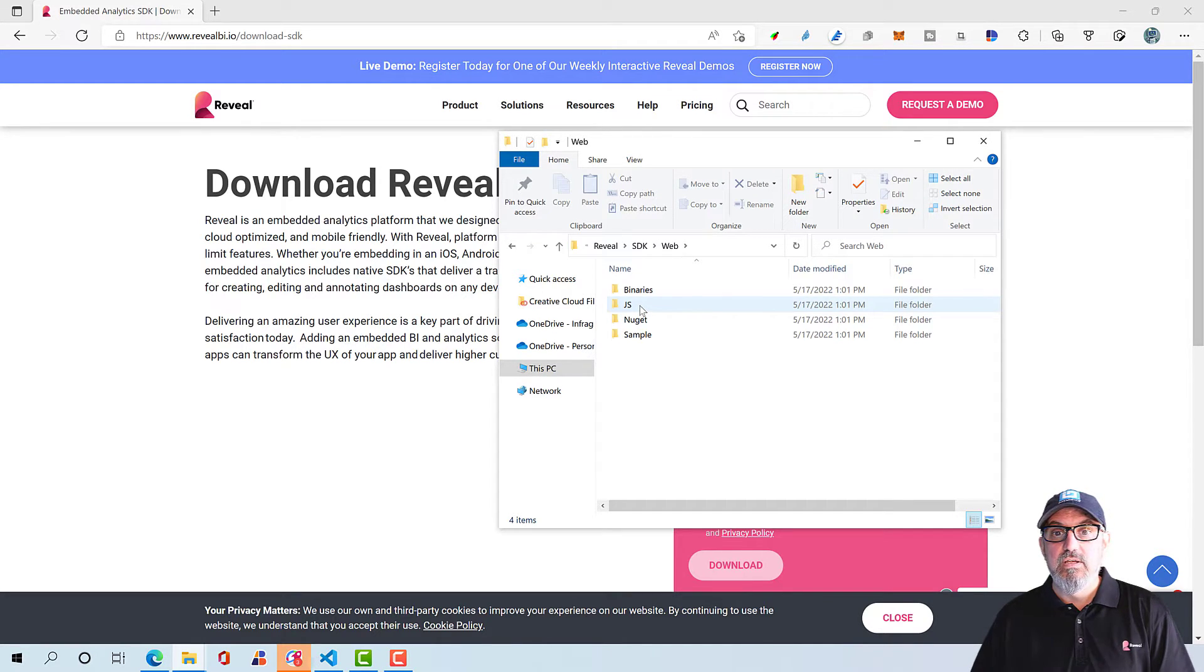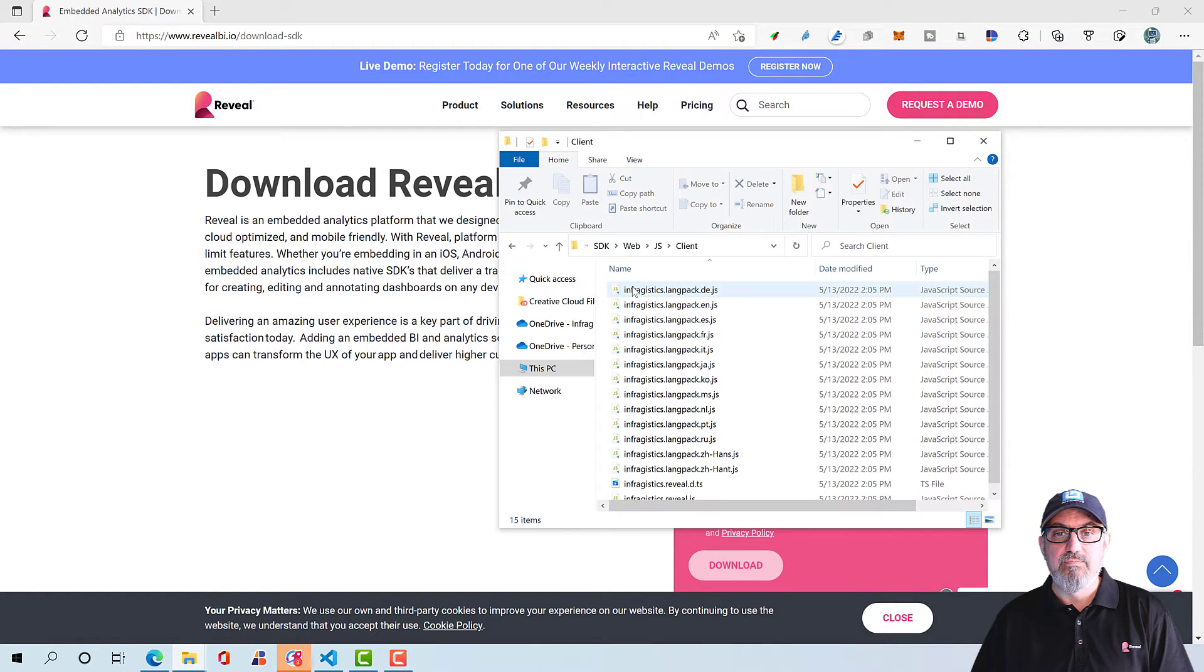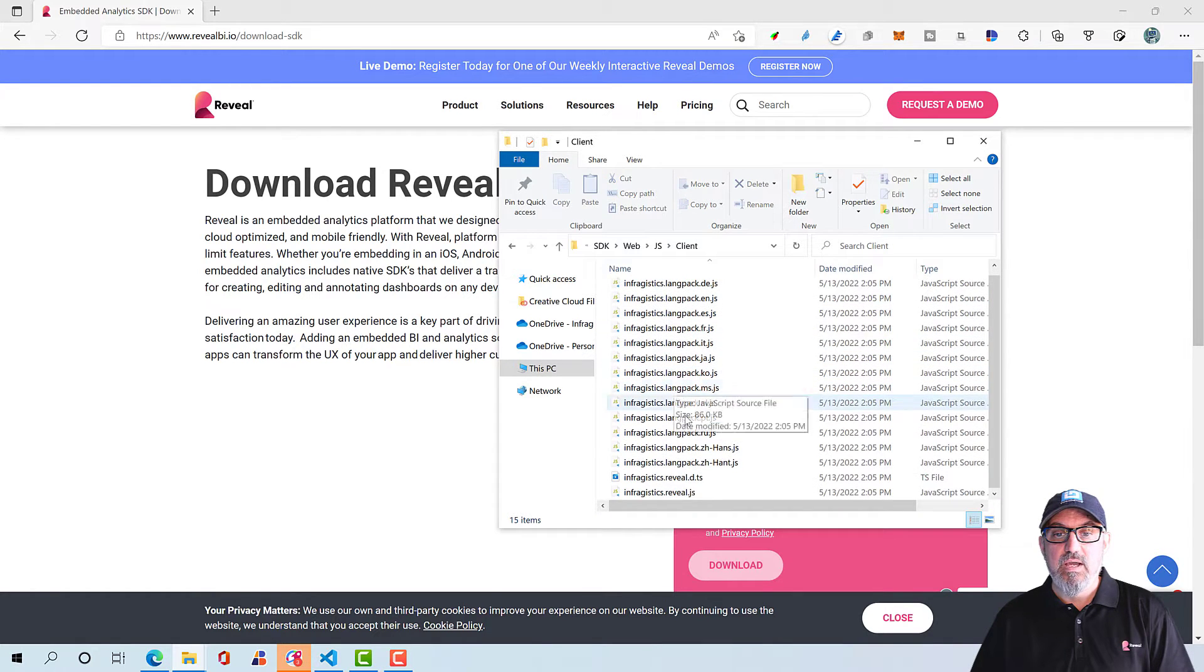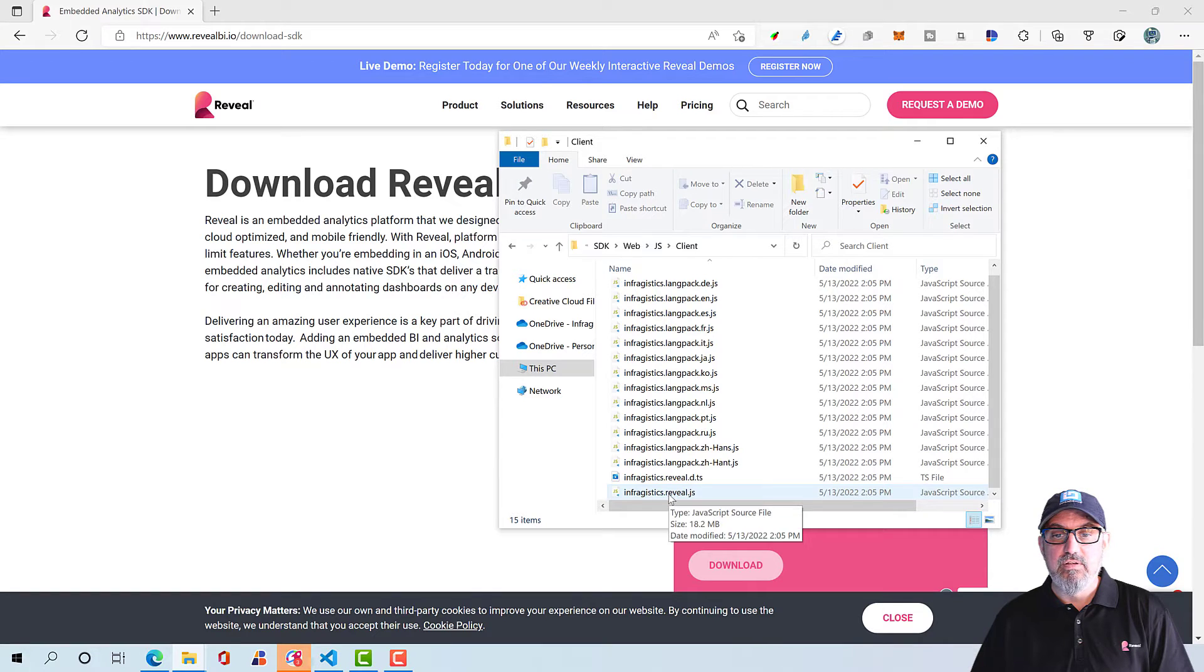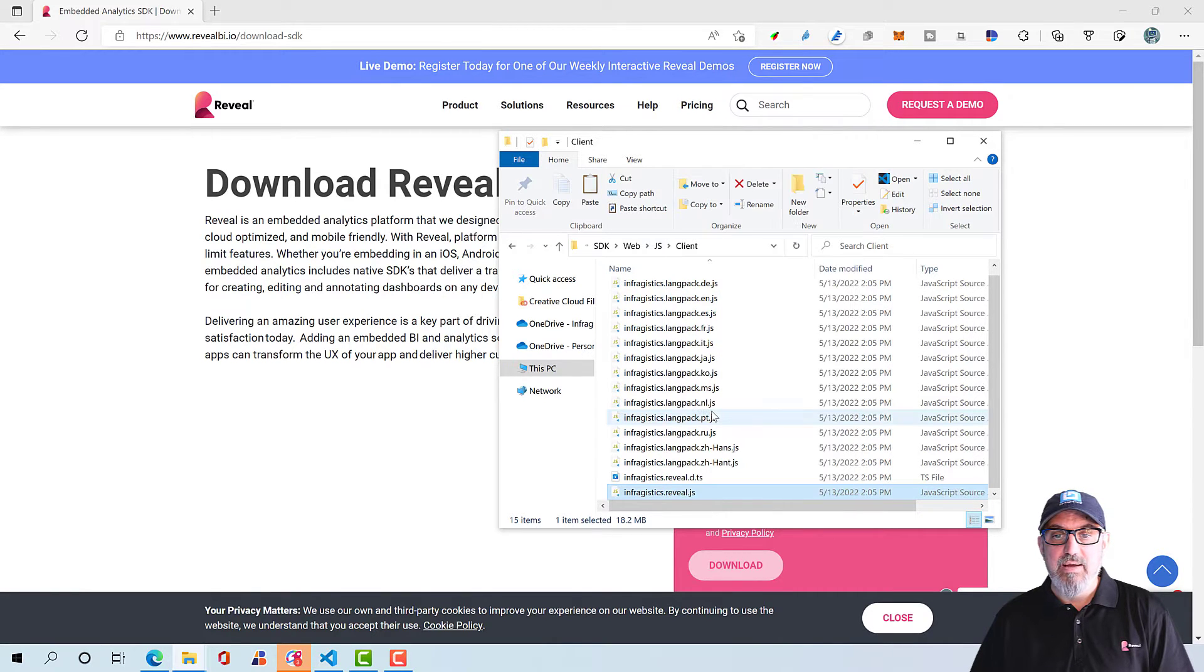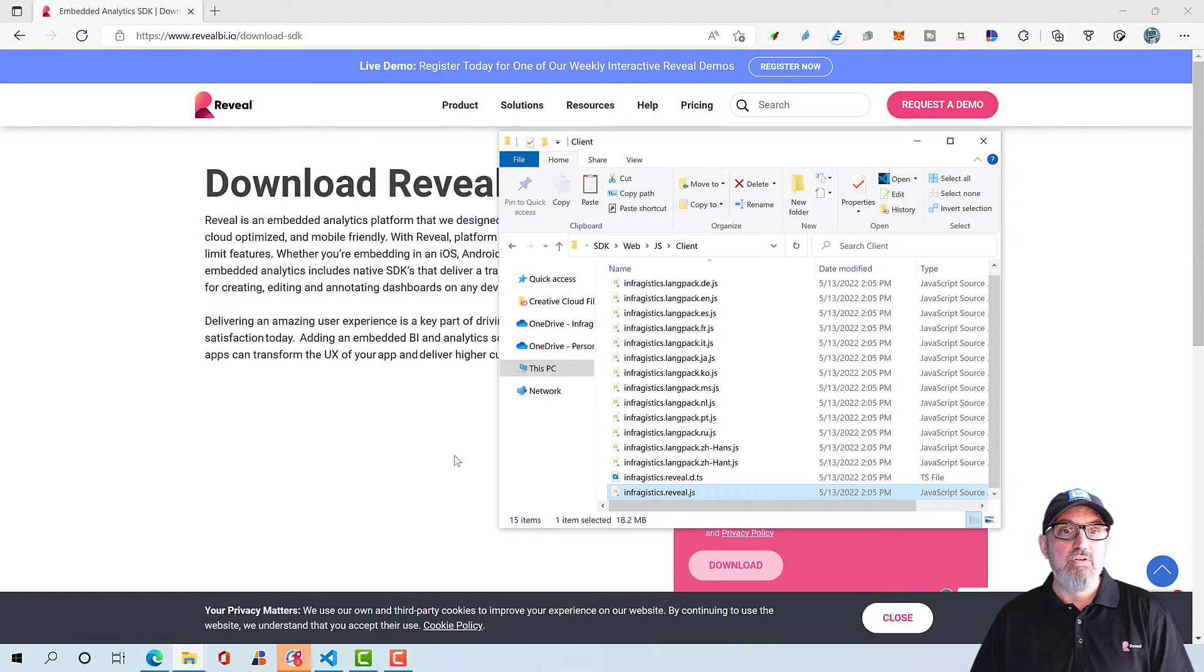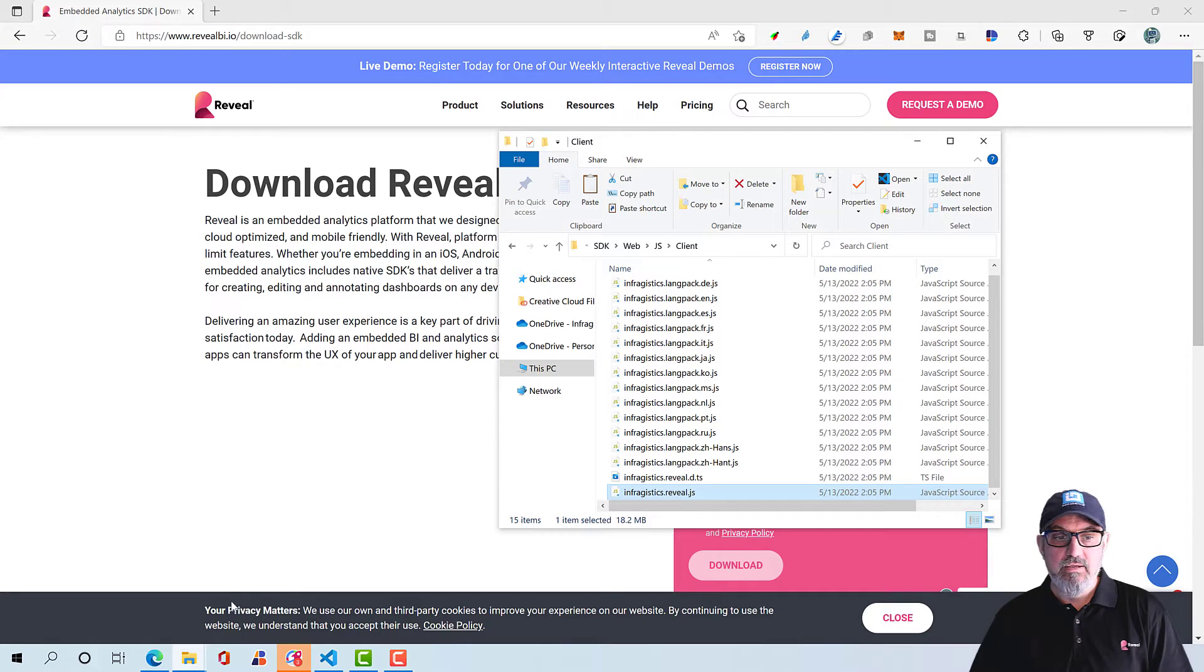So I'm going to go to the JS folder, Client. I'm going to right click on the Infragistics Reveal JS, and I'm going to copy this.